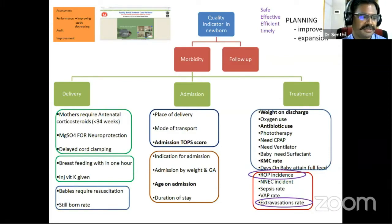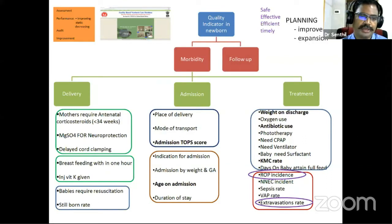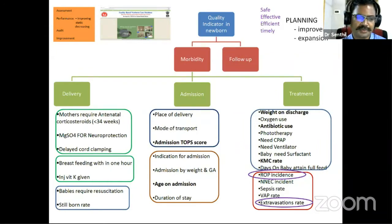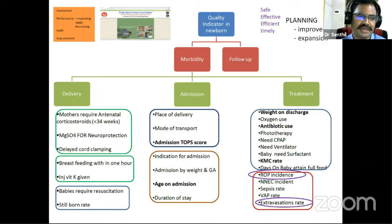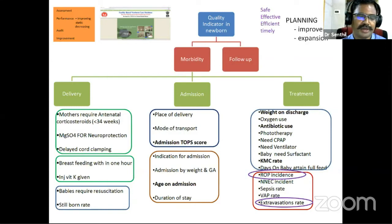One domain is at the delivery point, with indicators like antenatal corticosteroids, magnesium sulfate for neuroprotection, delayed cord clamping, breastfeeding within an hour, and injection Vitamin K. If these parameters are strictly observed, mortality improves. The other domain is admissions — admission temperature, indication for admissions, weight of the baby, gestational age, and duration of stay.